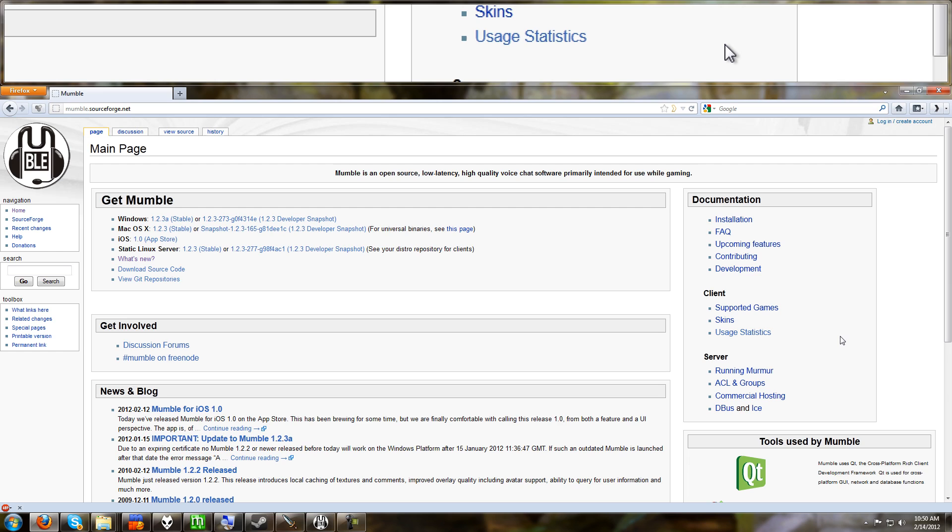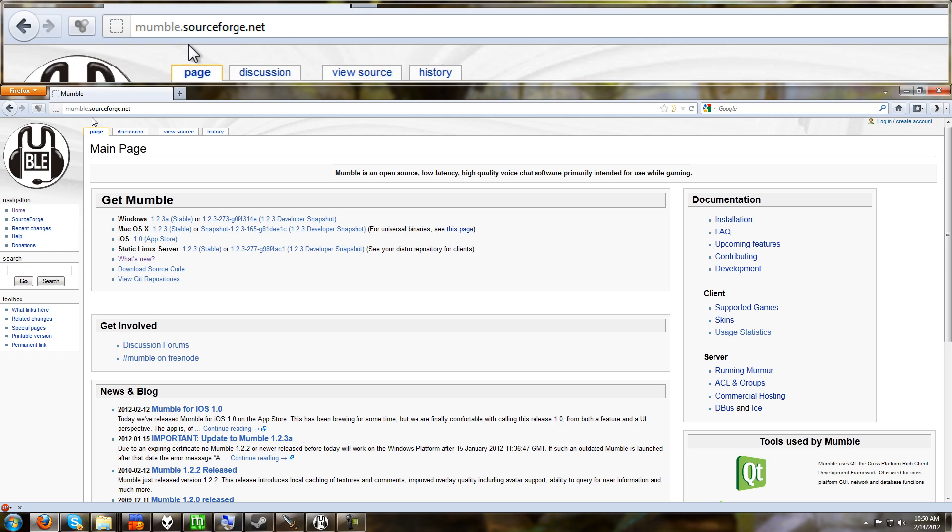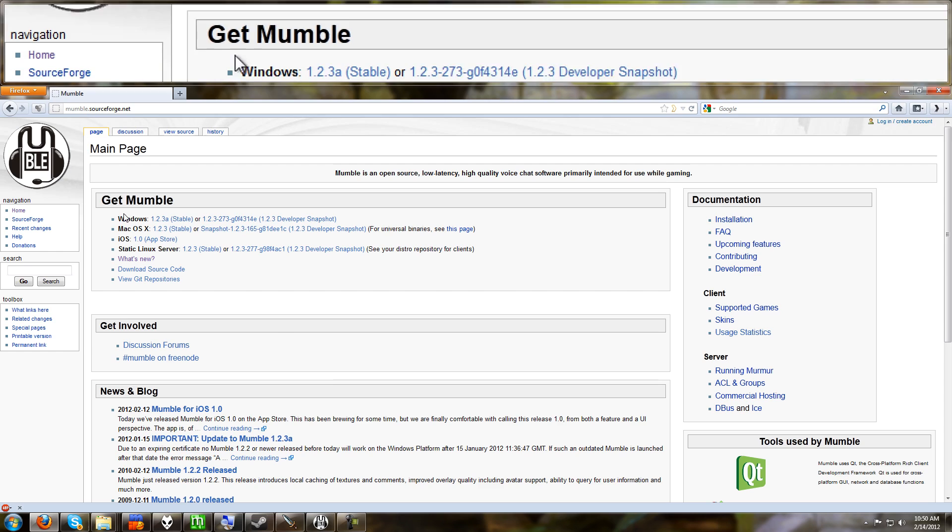I'll try to talk kind of quick and just show you the stuff you really need to know, so it won't be a really long tutorial. Go ahead and get to your web browser and go to mumble.sourceforge.net and that's where you'll be able to find the program and download it.